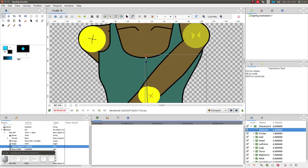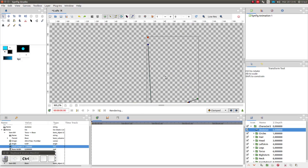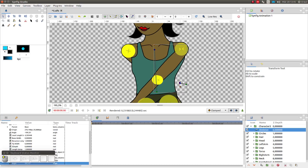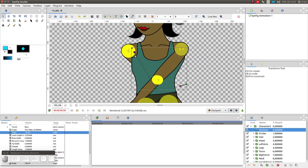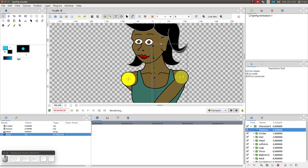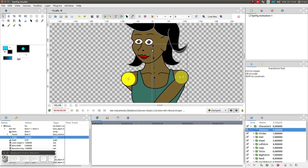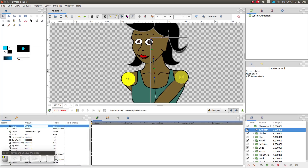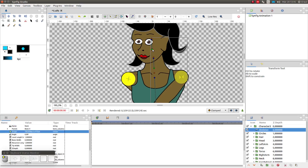Now remember that the torso bone is the child of the base bone. So if I move or rotate the base bone, the torso bone will follow. And if I move or rotate the torso bone, it has no effect on the base bone. Next I am going to create a neck bone as a child of the torso bone, and a head bone as a child of the neck bone.